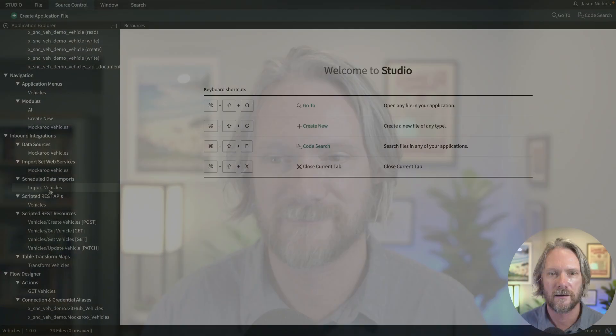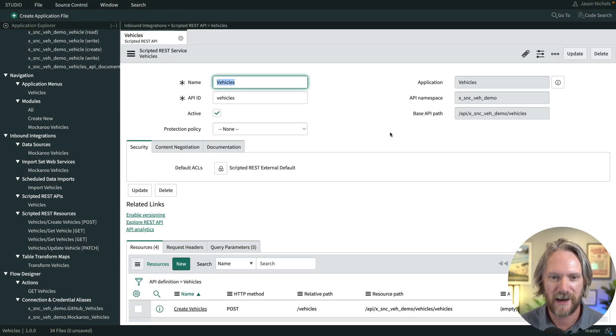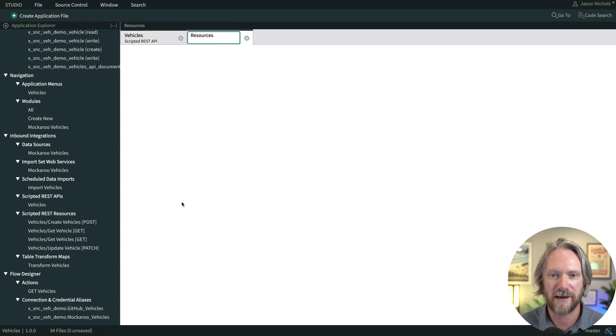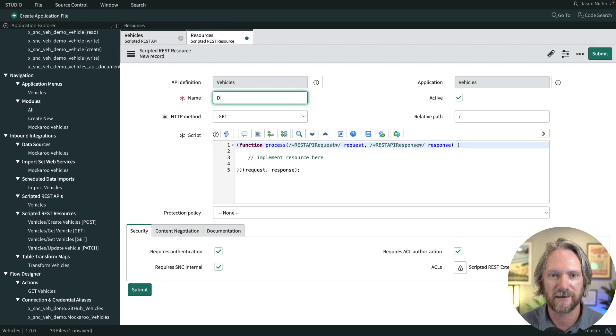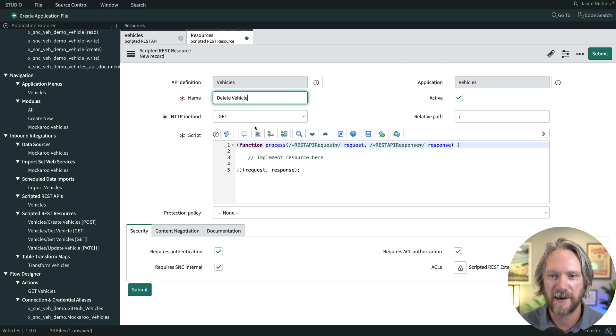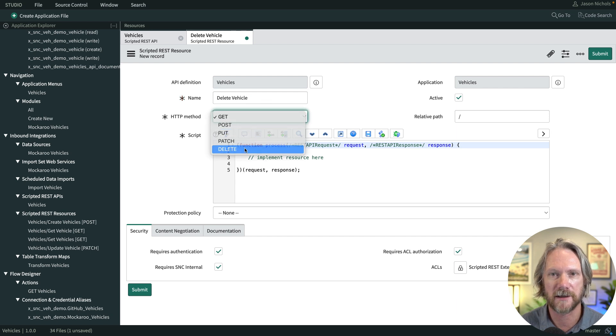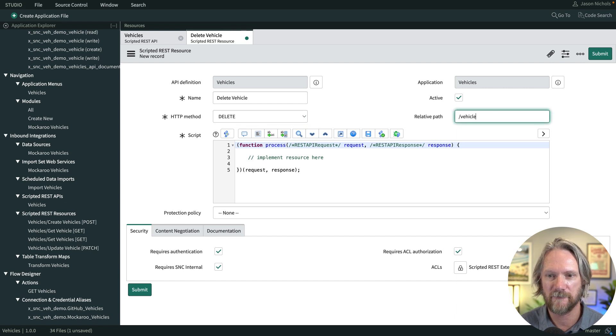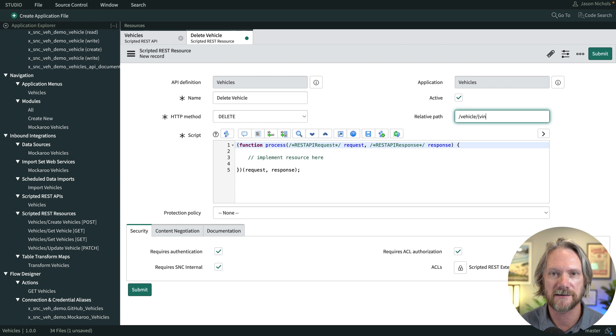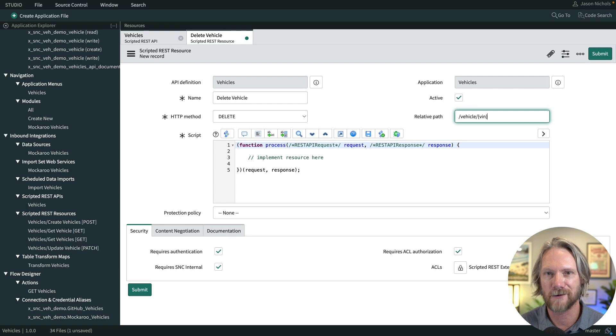Okay, so we'll come back to our scripted REST API record and we'll come down to our resources and create a new one. We'll give this one a name: delete vehicle. The method will be delete this time, and the path will be similar to the very first GET that we used, which will be slash vehicle slash and then VIN as a path parameter. So in other words, for this resource we're only permitting the deletion of one record at a time per request.